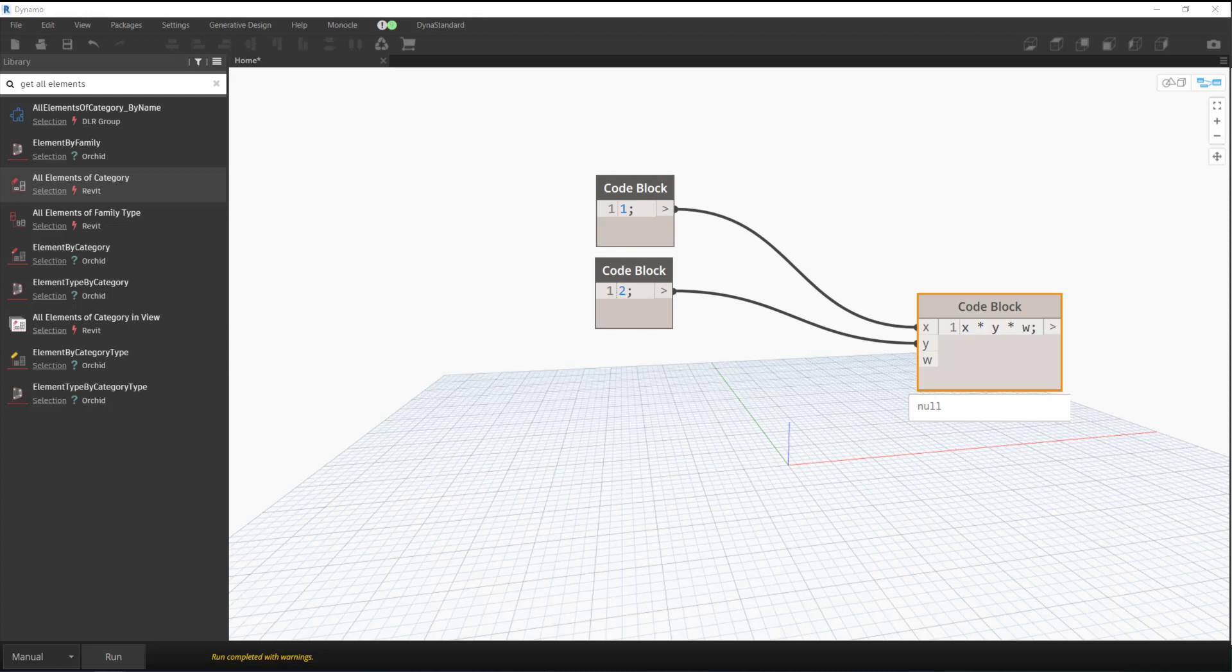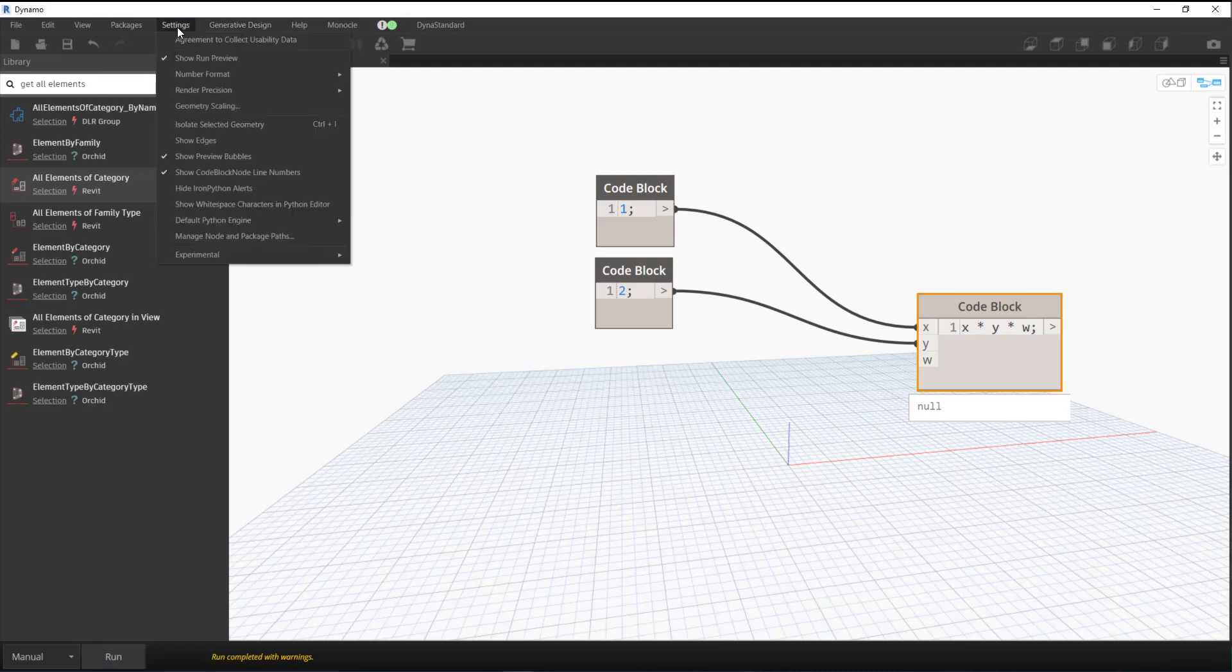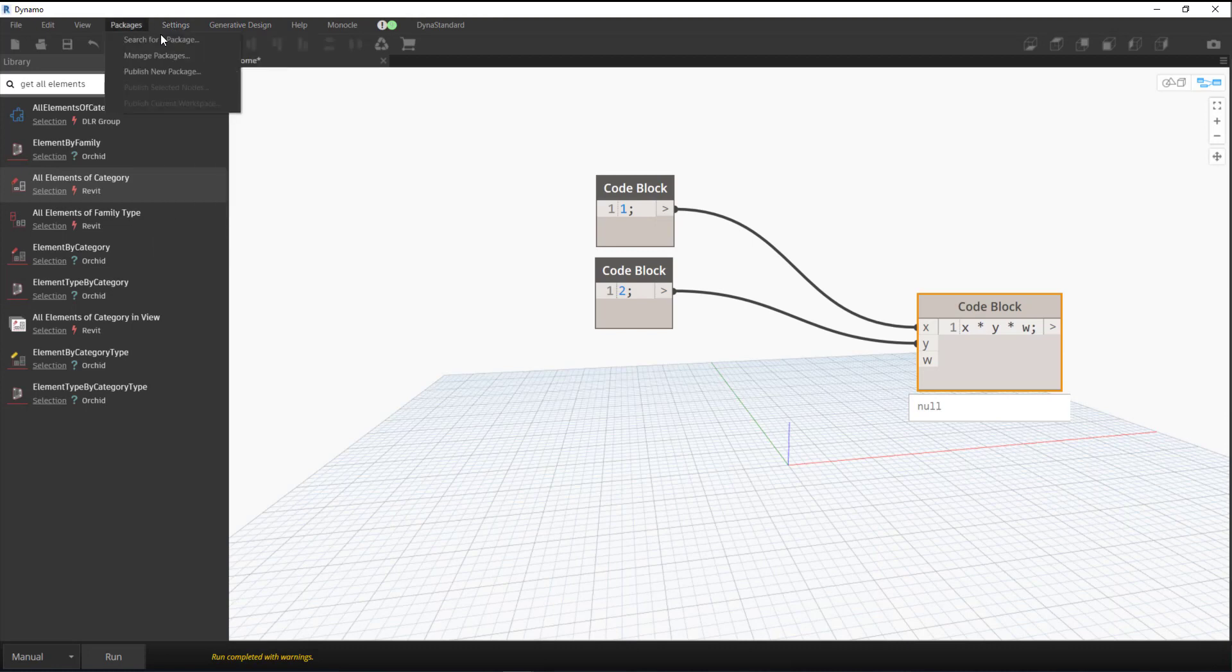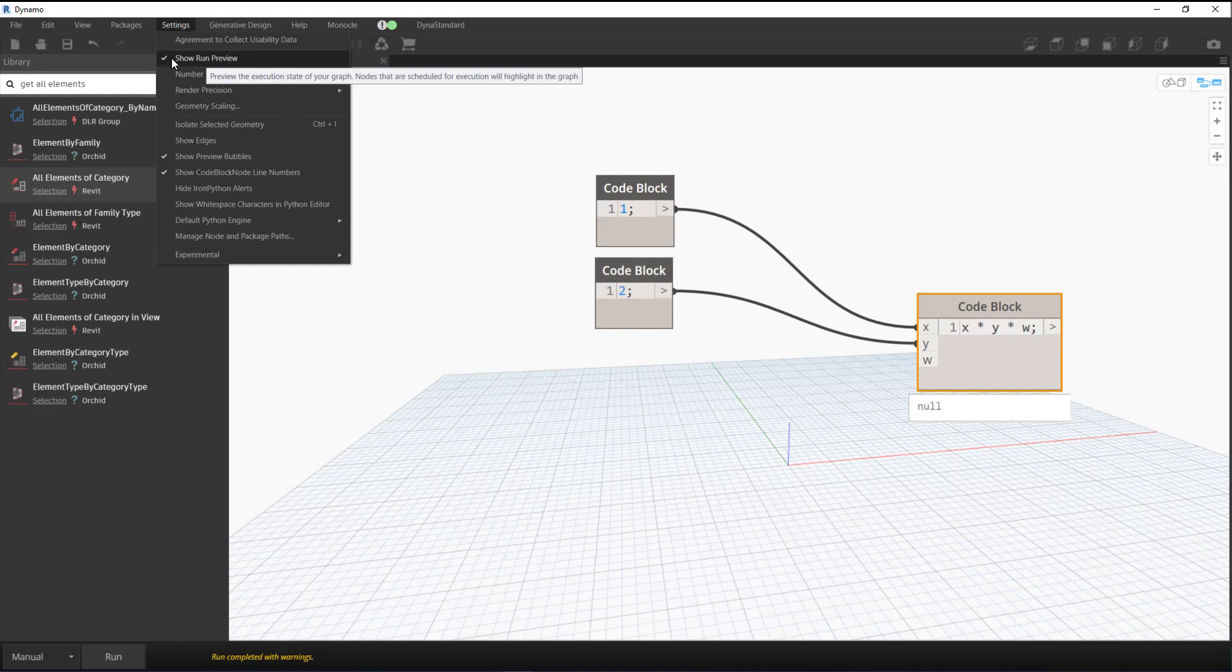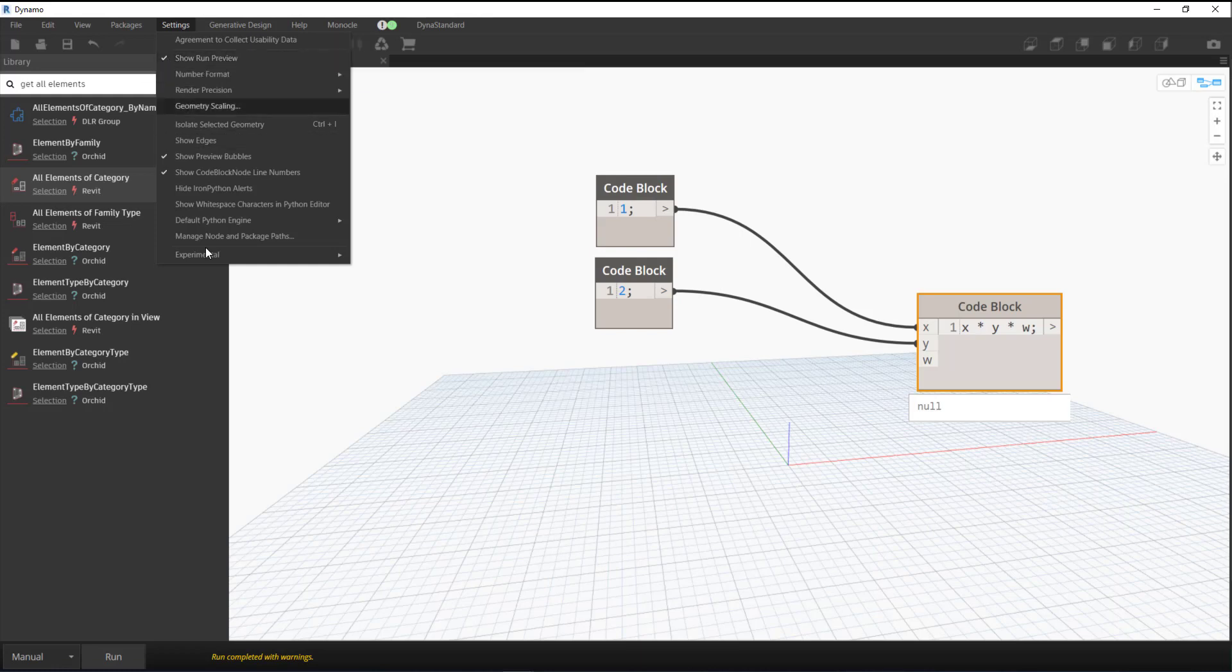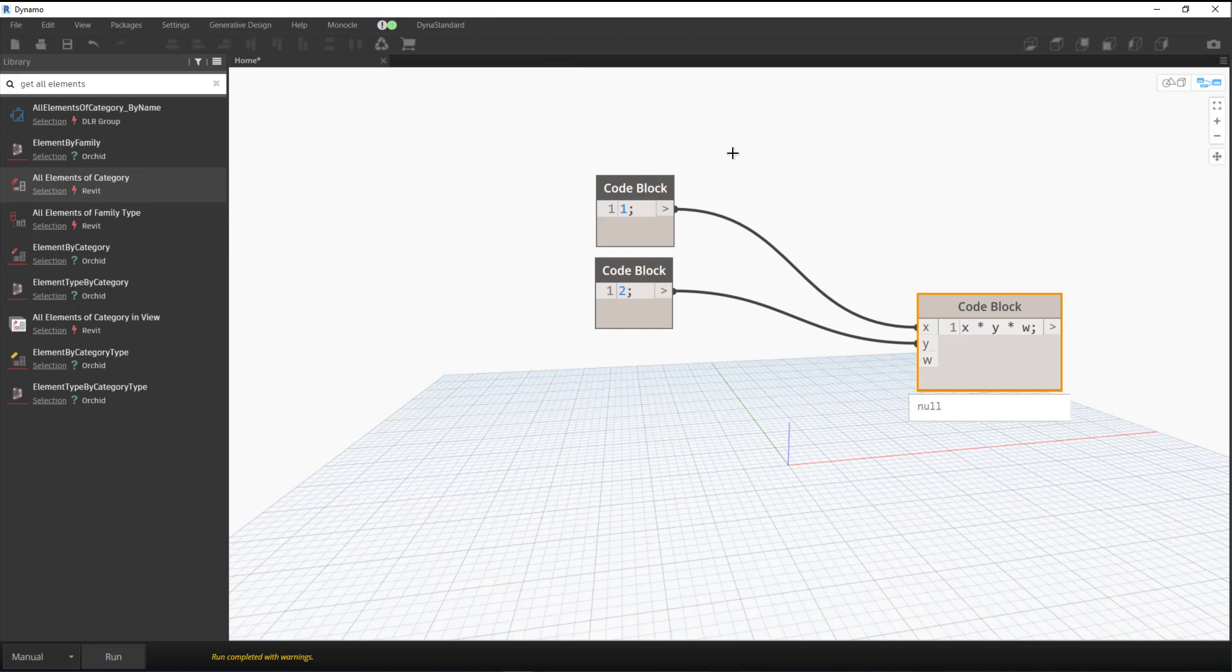That's something you can get from the Settings drop-down currently. If you click on Show Run Preview and it has a checkmark next to it, that means it's actively on. What it does is show you the nodes that need to run. You can see here I've got two code blocks.